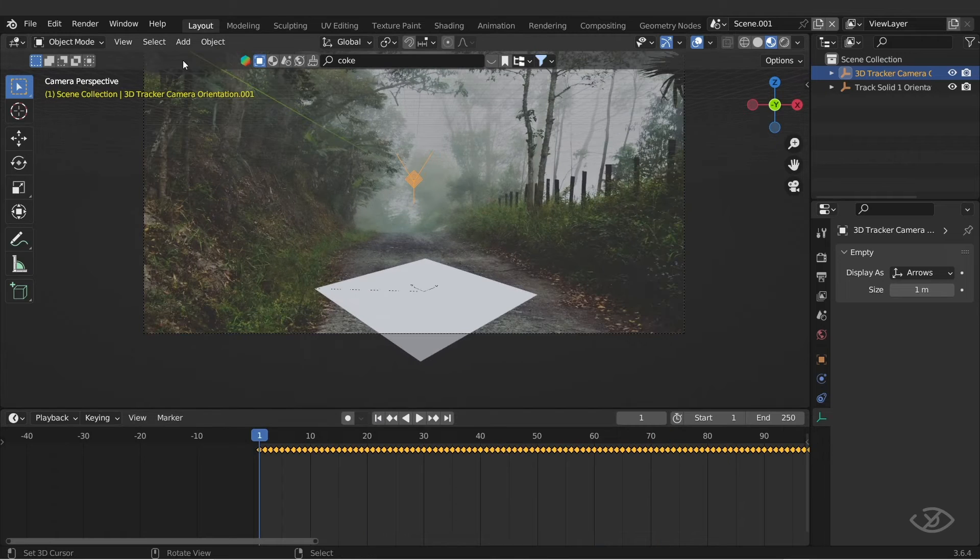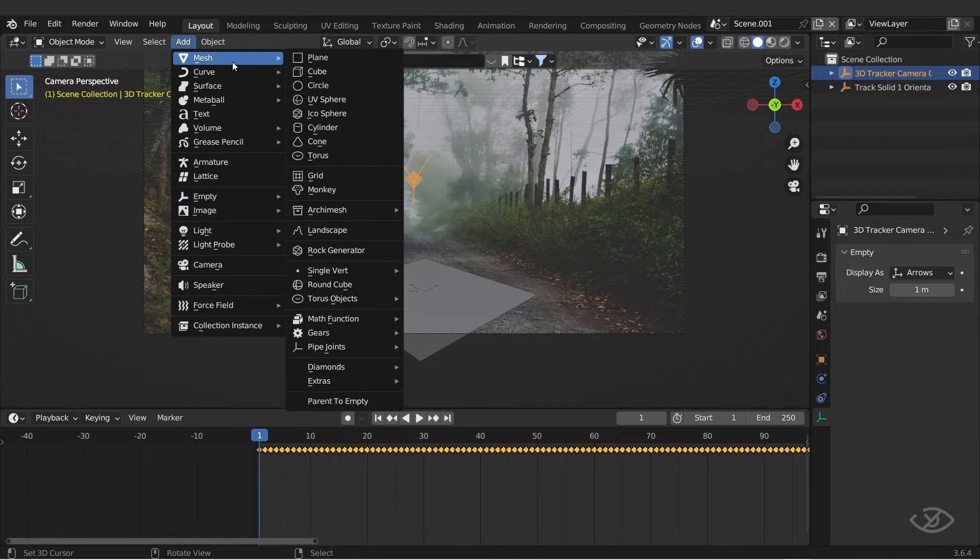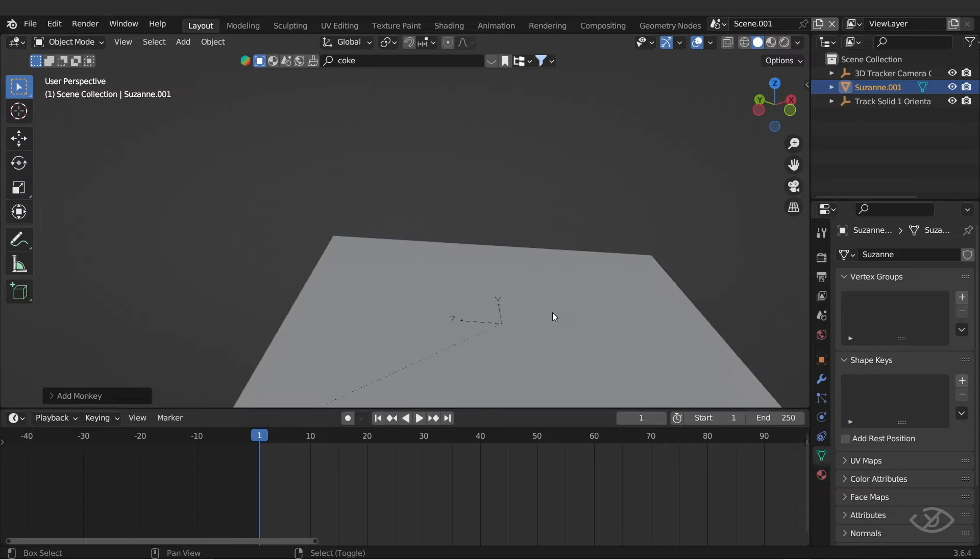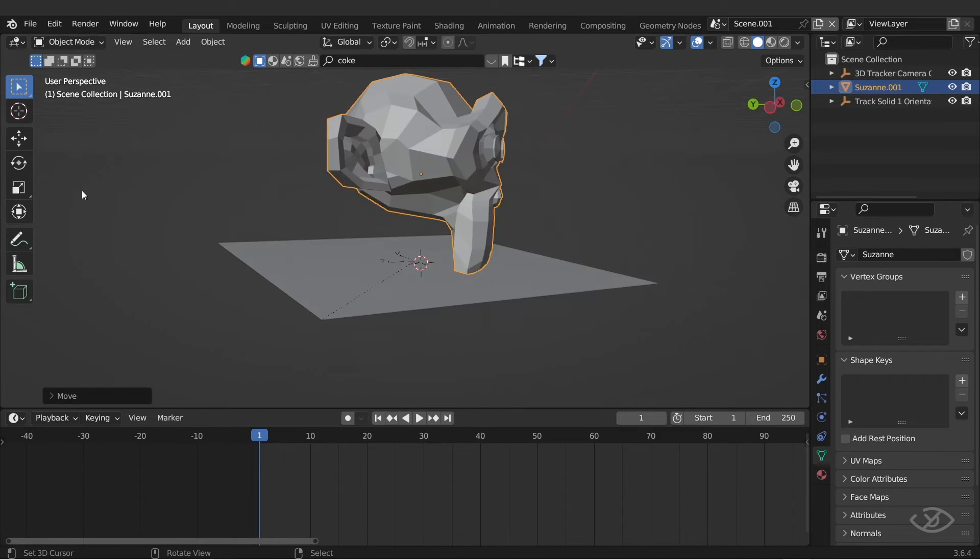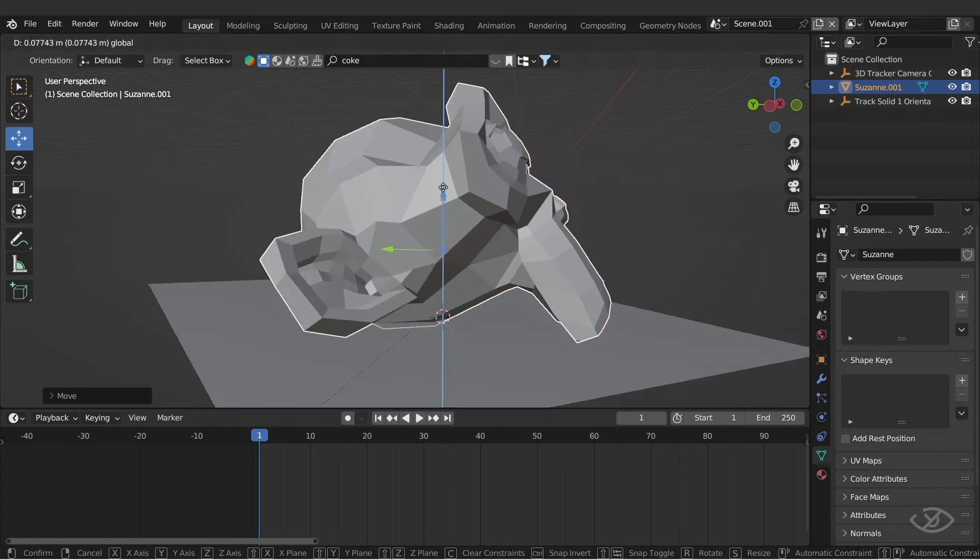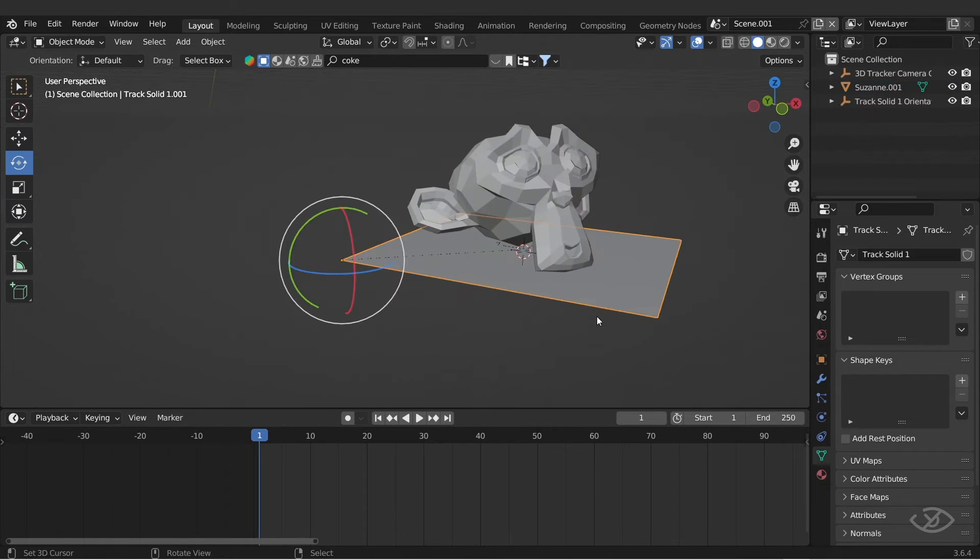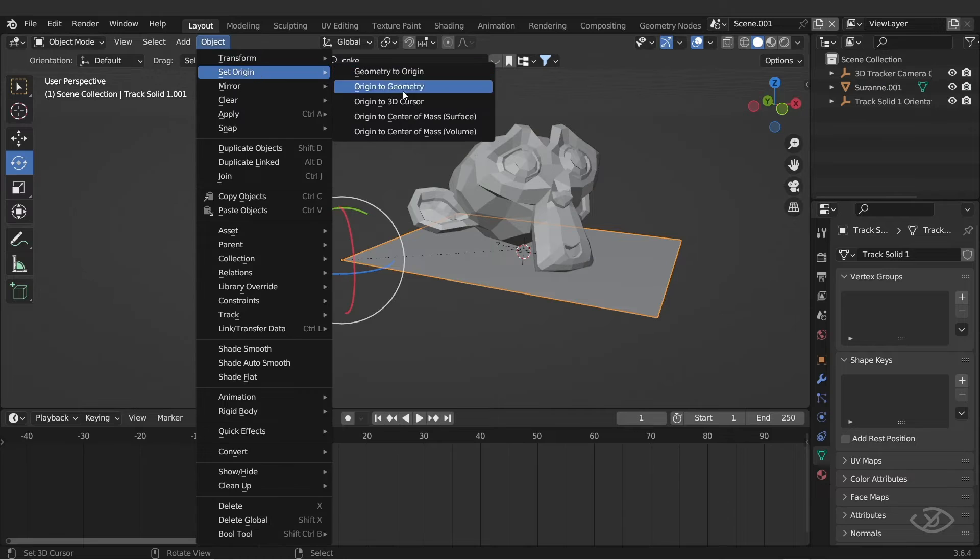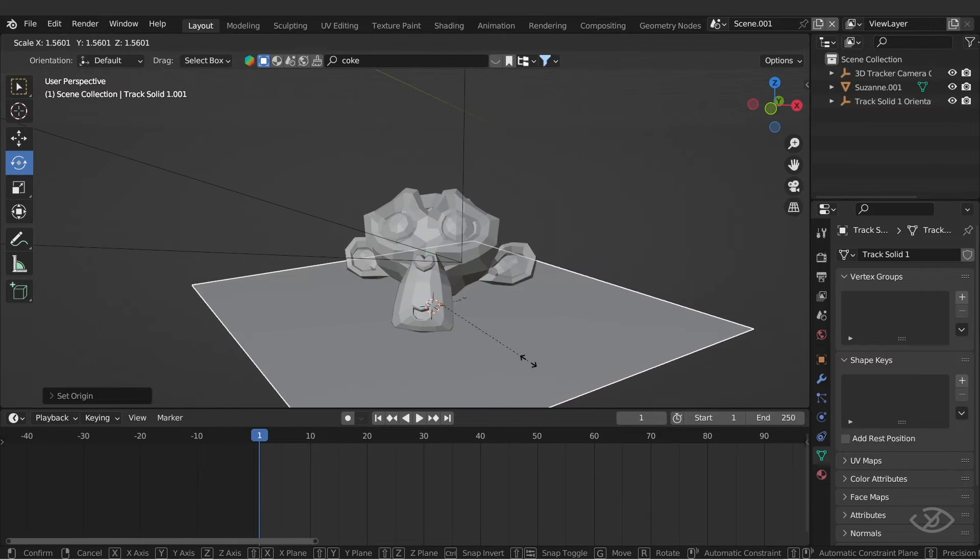Next, we can now add the 3D object of our choice on the tracked plane. For me, I'm gonna add a monkey object, then place it above the plane. Scale up the plane a bit so that there will be enough room for the shadow later on.